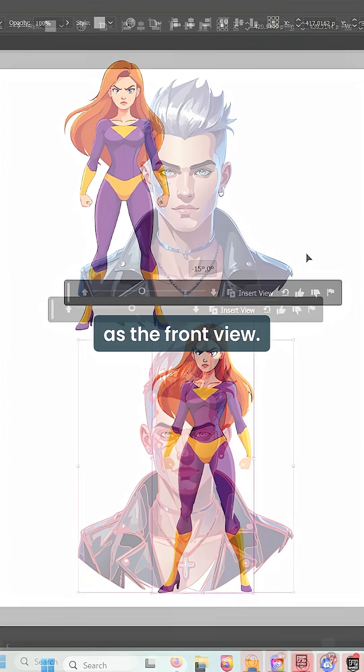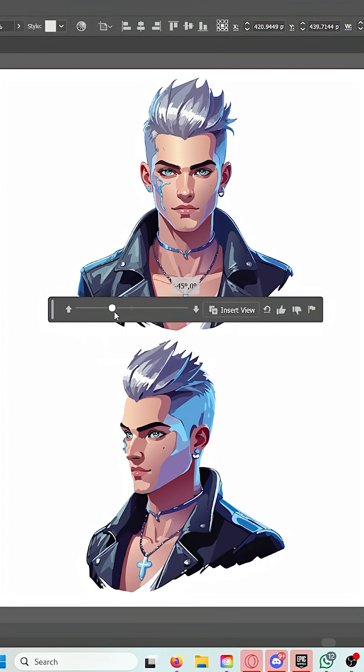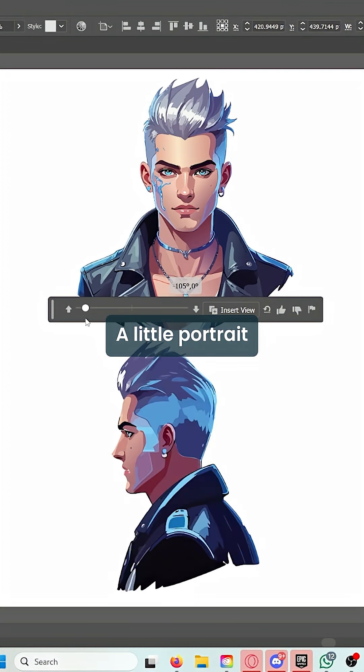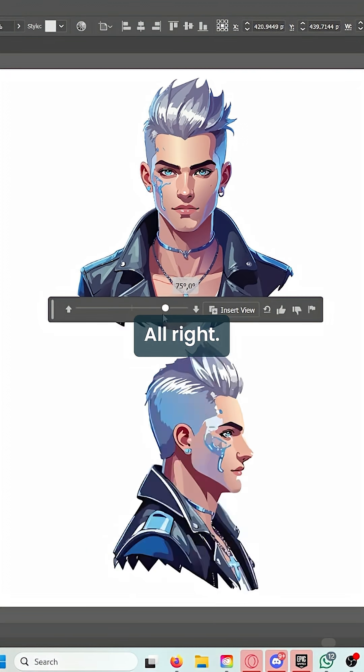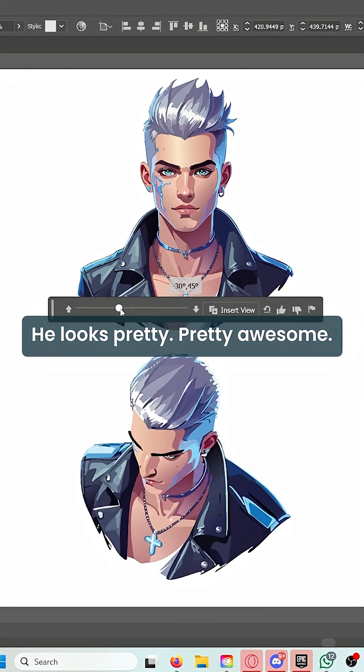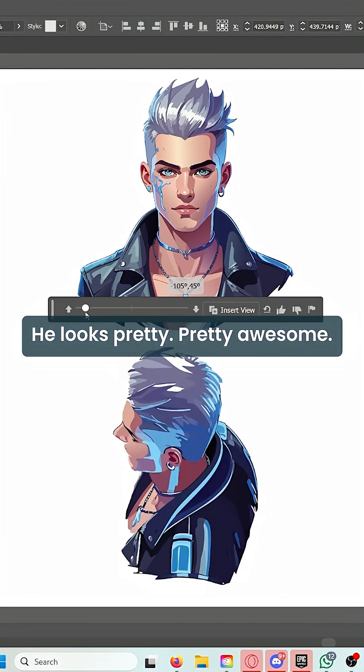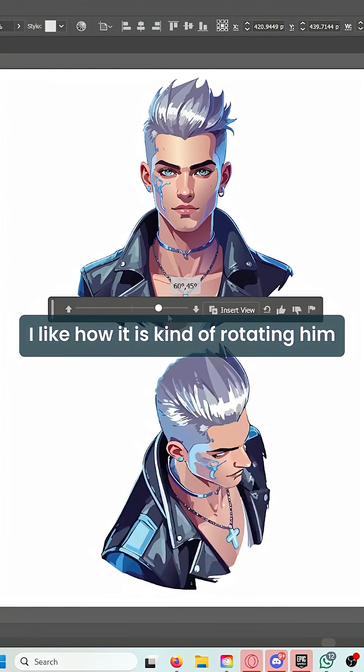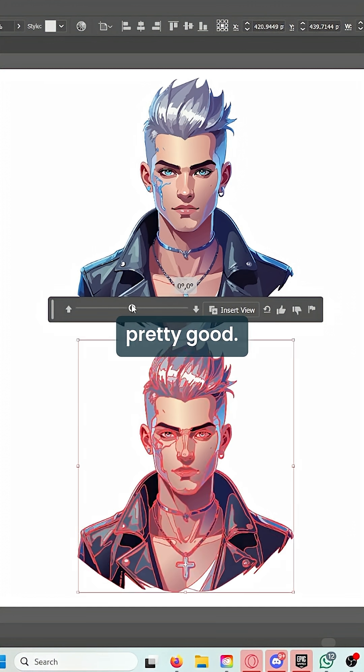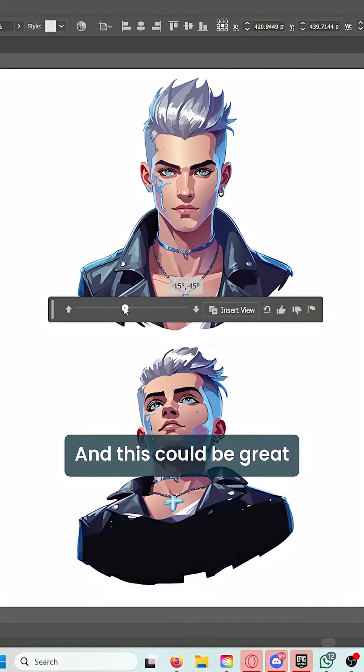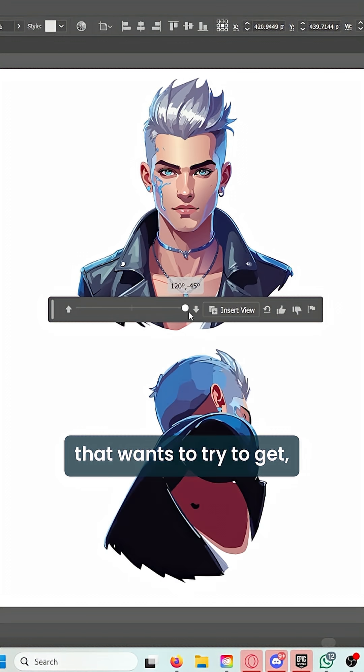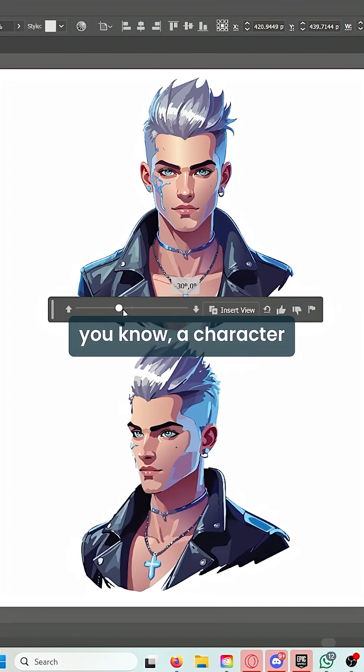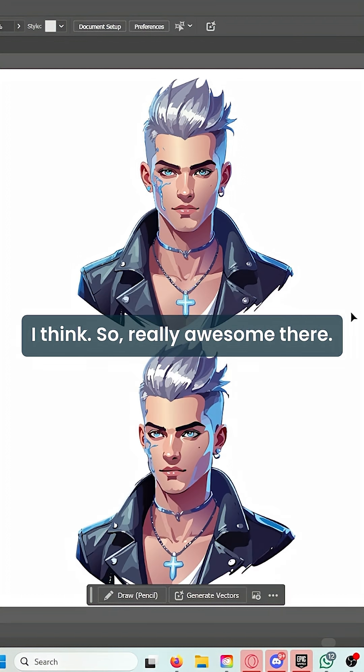Let's try this one—a portrait of a cyberpunk style guy. All right, he looks pretty awesome. I like how it is rotating him pretty good, and this could be great for a character designer that wants to get a character in different angles. Really awesome.